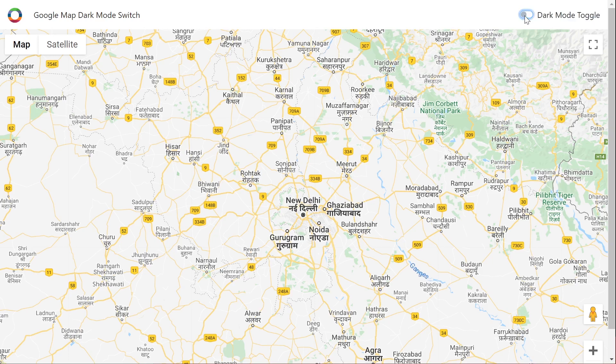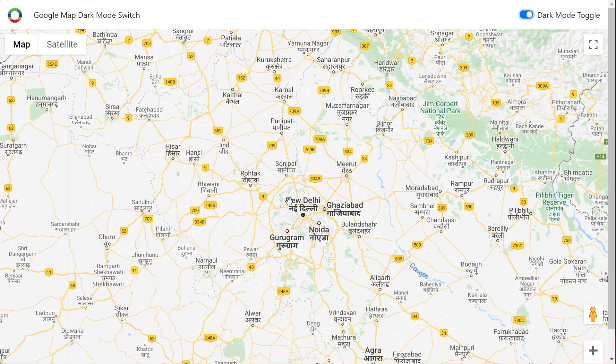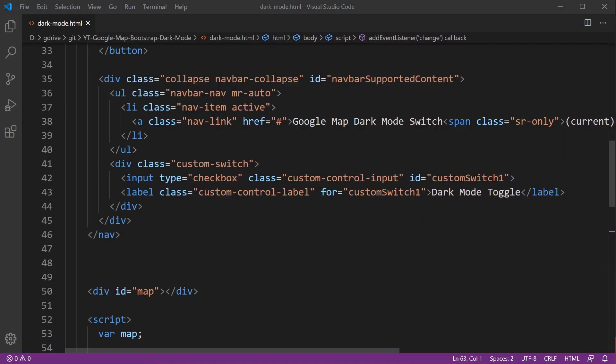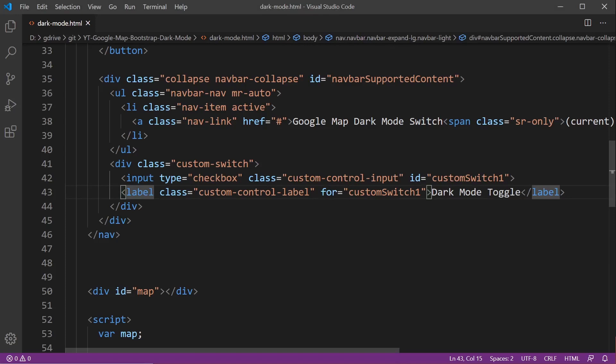What we need to do now is set up a bit of JavaScript so that when we toggle the switch the map turns into dark mode and as an additional function we're going to change the navigation bar to dark mode too.